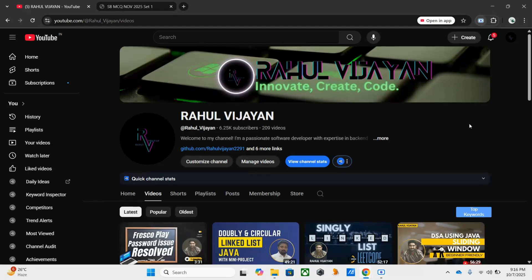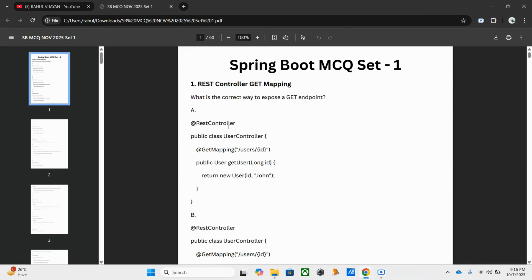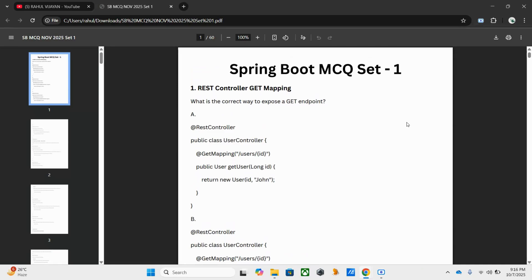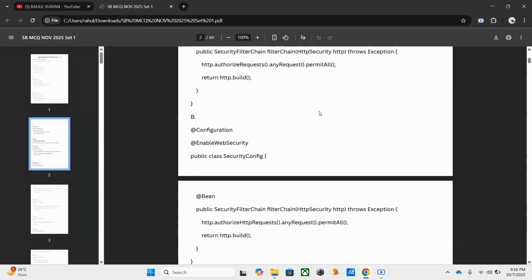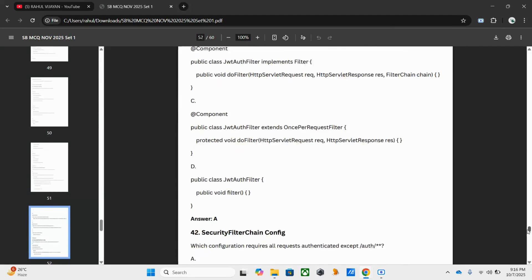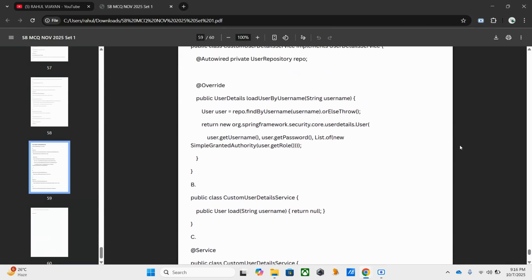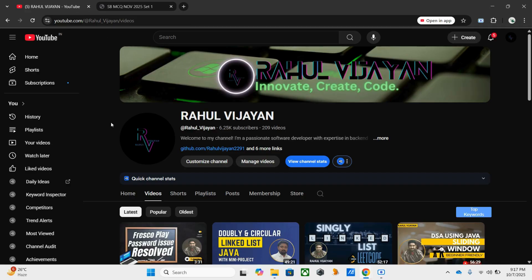If you are interested in the guidance program, just ping me and I will share the details. This is the first set for Springboard — as you can see, it's a basic one with almost 50 questions. You can access it from the description. If you have any queries or doubts regarding Springboard, add them in the comments and I will reply. For the guidance program, you can also reach me via my social media accounts, which are listed in the description.